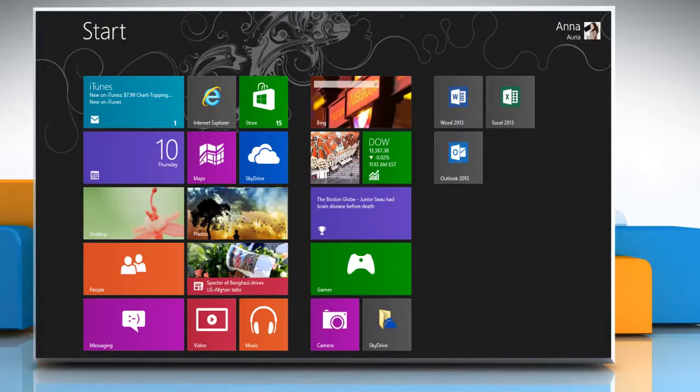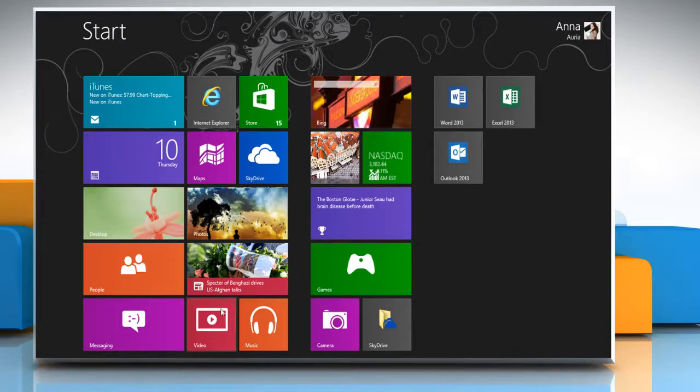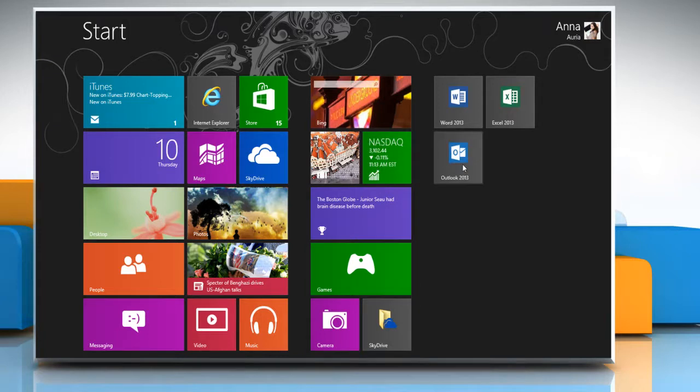Hello friends, let me show you the steps to set Microsoft Outlook 2013 as the default email client on a Windows 8 based PC.